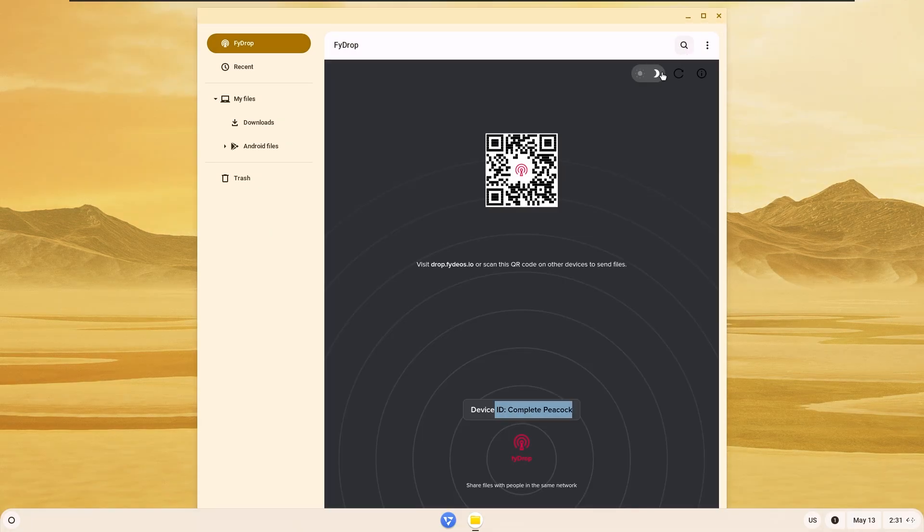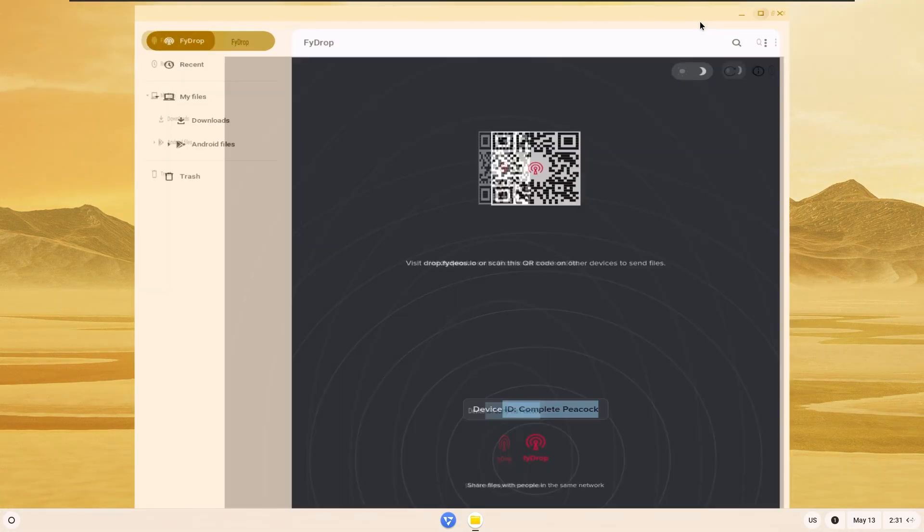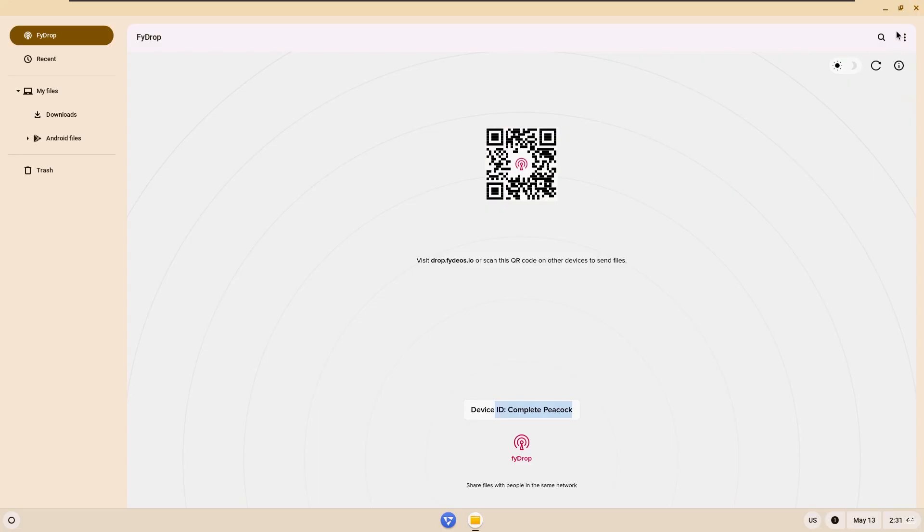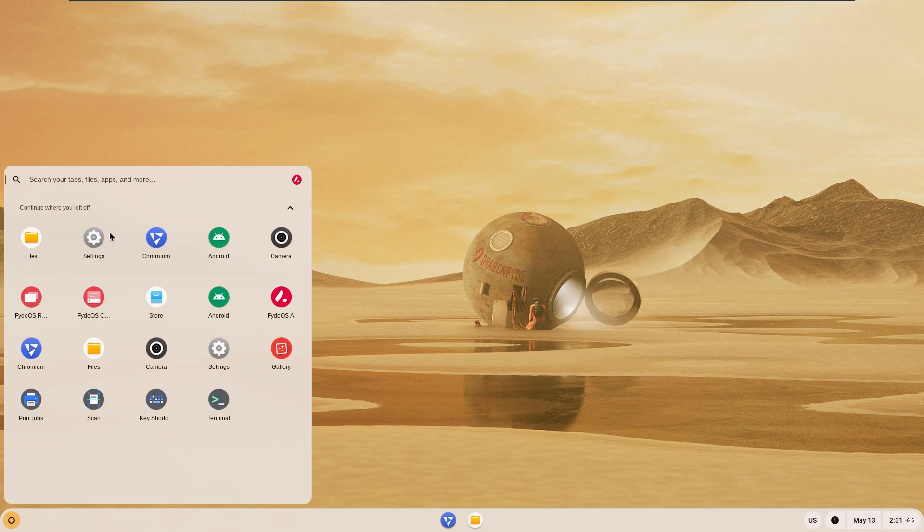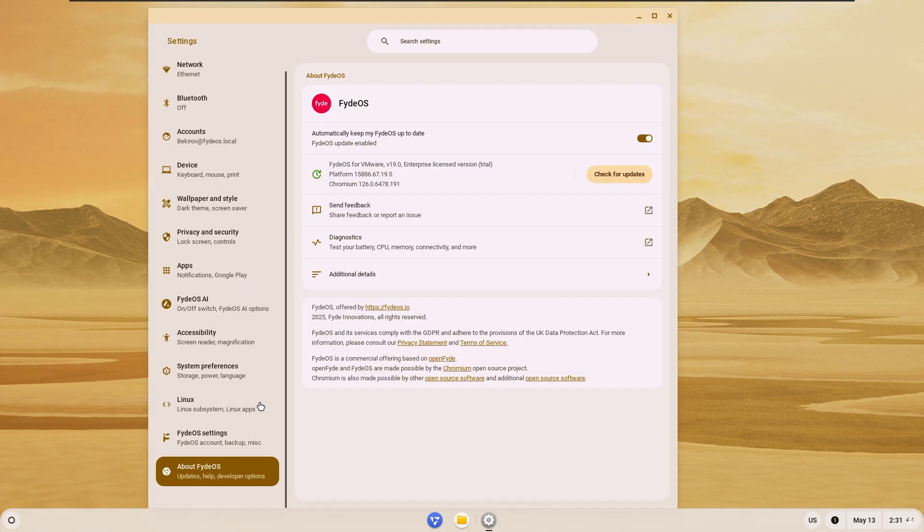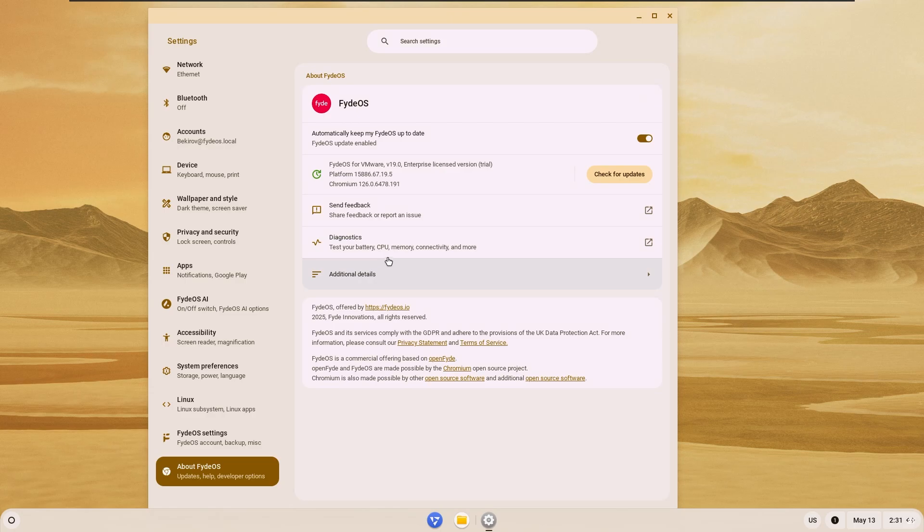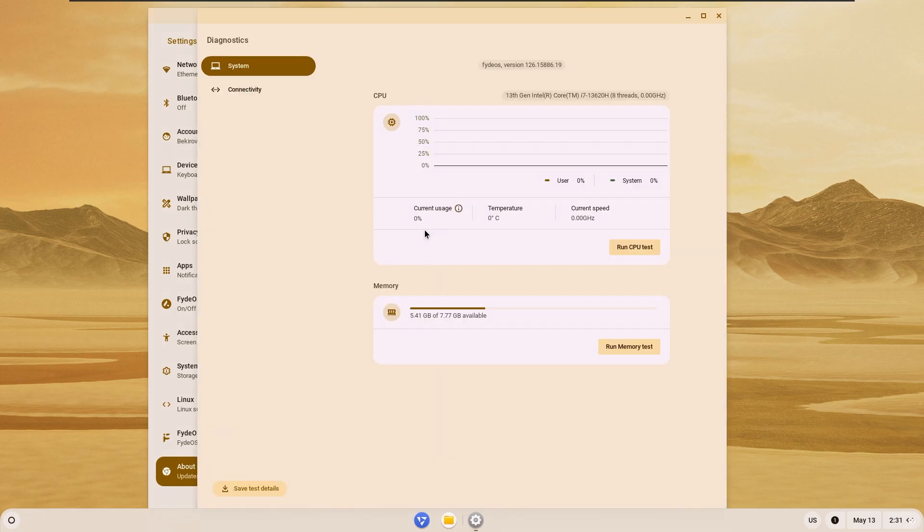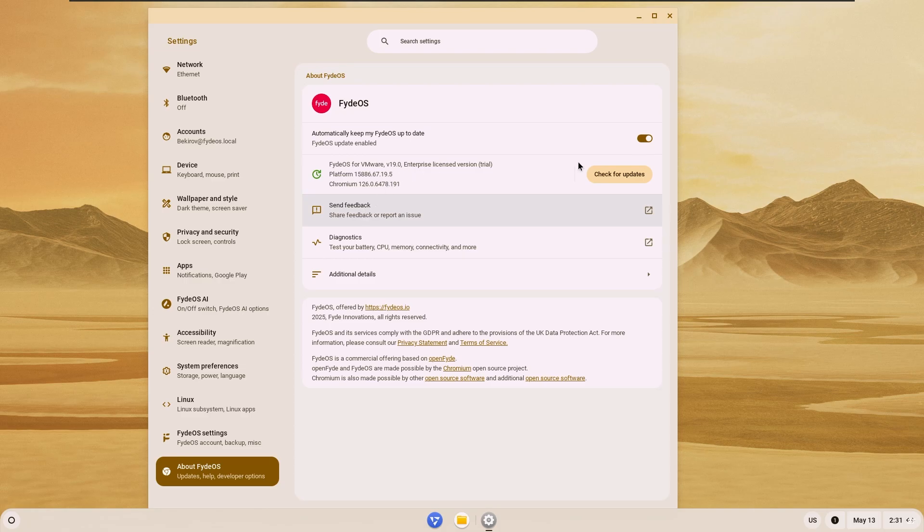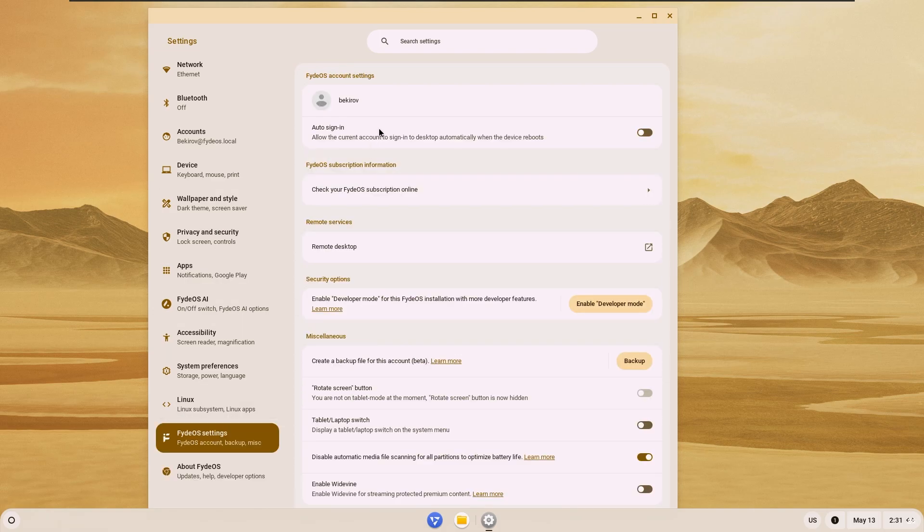You can install it on your Android phone and share files very easily. When we look at the settings section, we see that there are standard Android settings. It uses 5GB of RAM when idle. It may seem like it uses a lot, but Android is already an operating system that uses a lot of RAM.